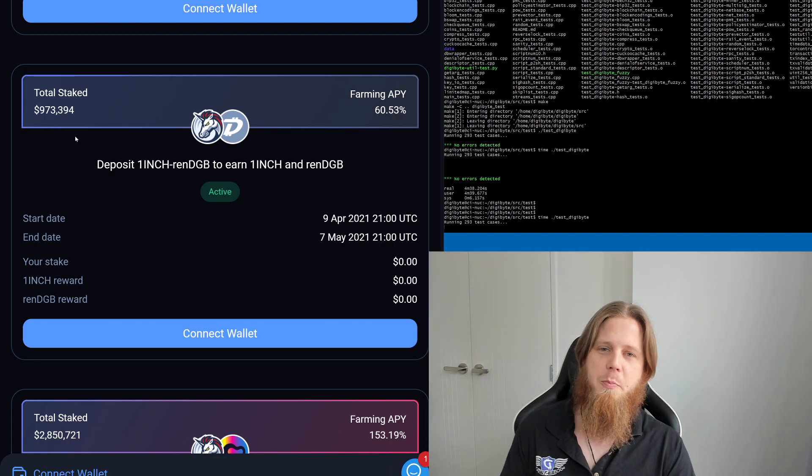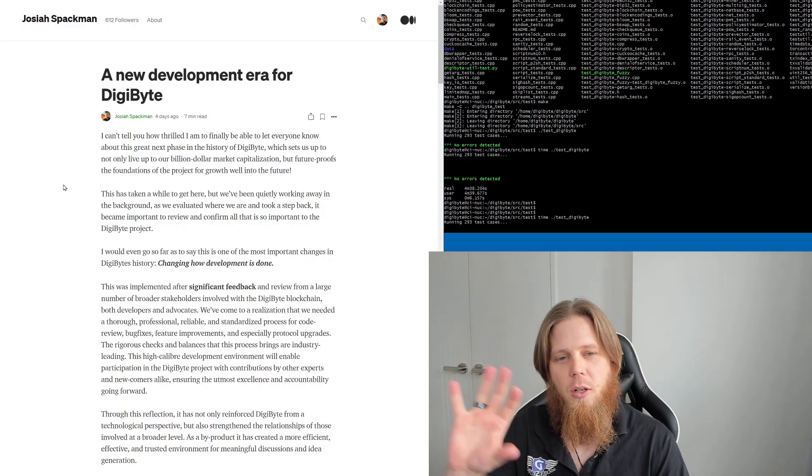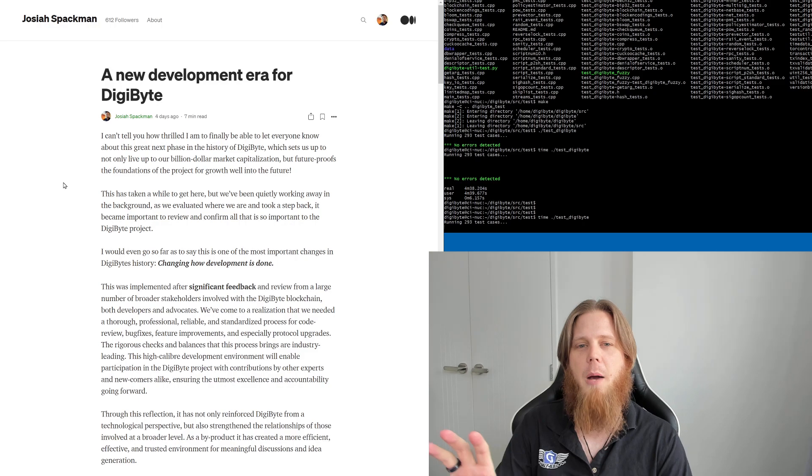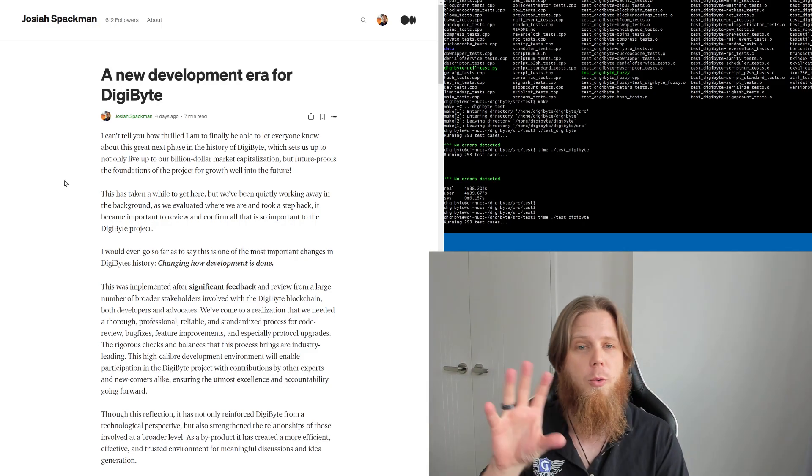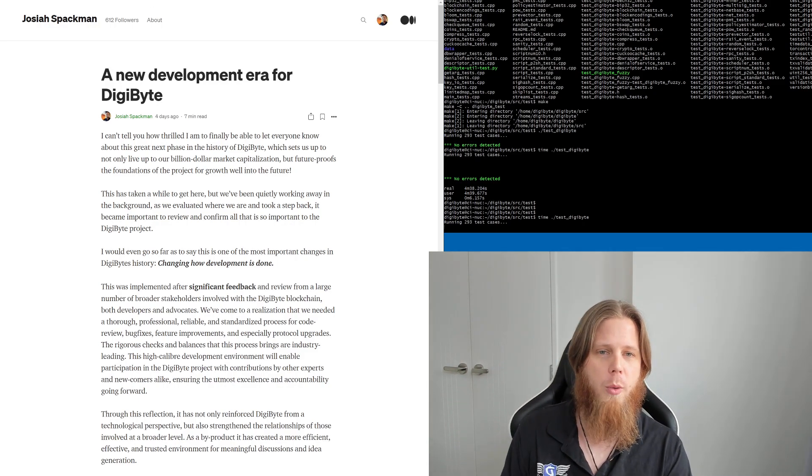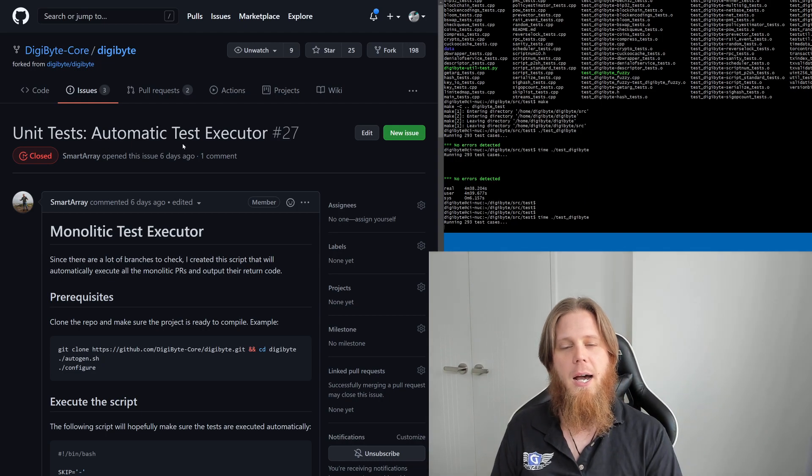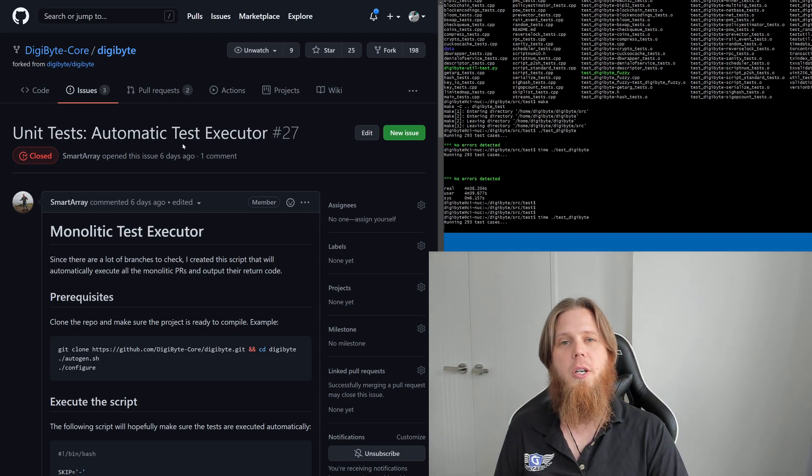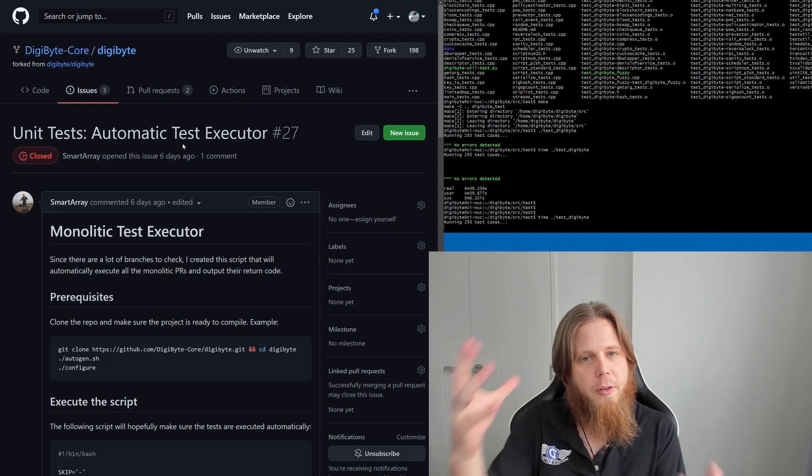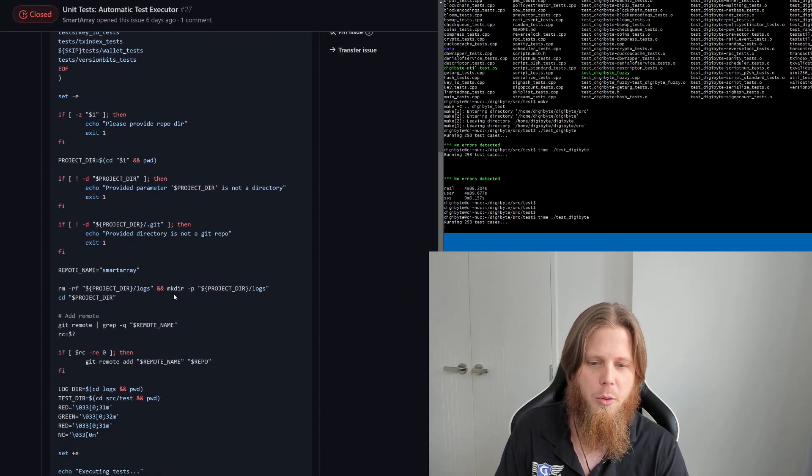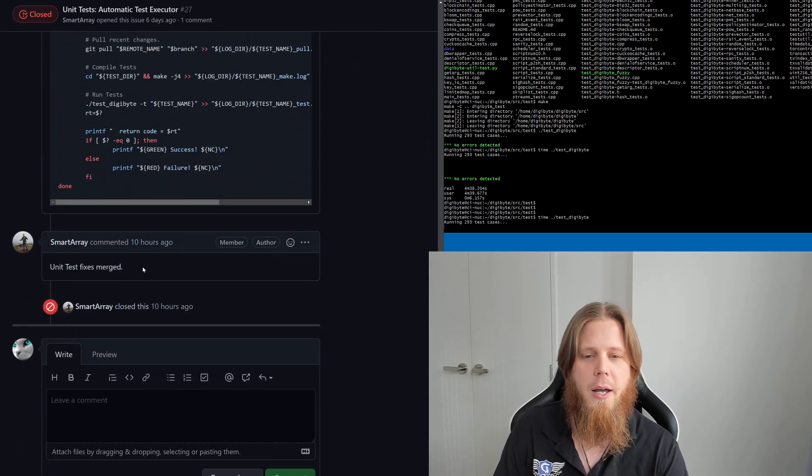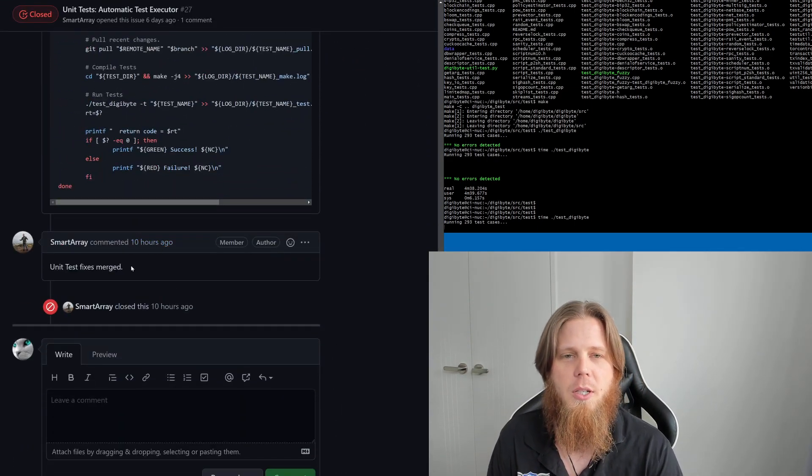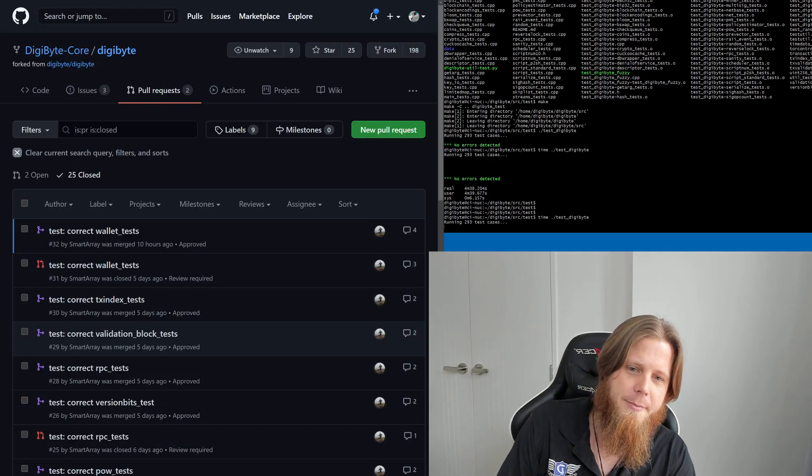Speaking of being excited about the future, I've covered this a lot specifically about this new development era, so I won't go into it too much more. However, what I do want to say is that Yoshi has gone and created a monolithic test executor which basically pulls all of the different bits and pieces together. He closed this as of 10 hours ago because all of these have been approved.